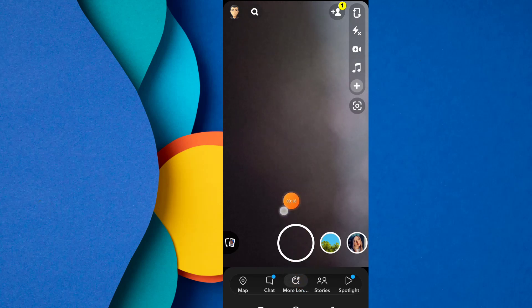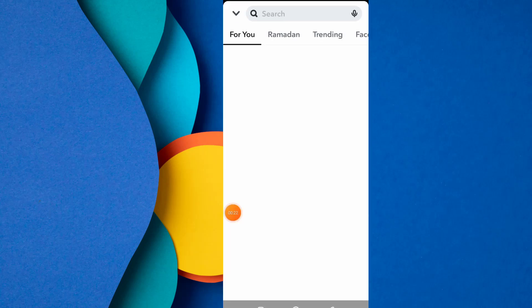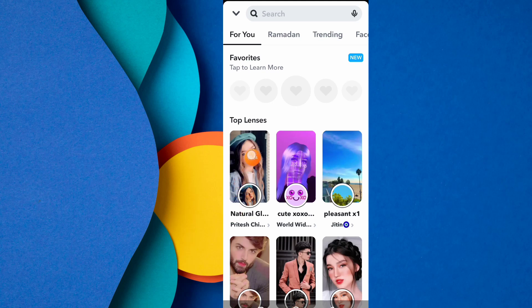Just open Snapchat. Here you can see 'More Lens' — click on More Lens. You can easily just click on the search button.